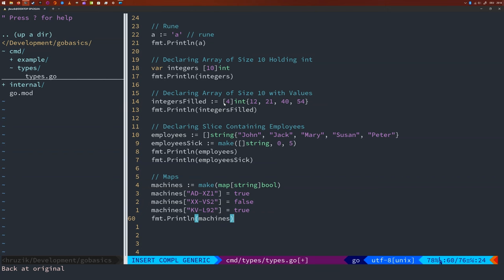However, those key value pairs must adhere to the type structure that you lay out when you declare the map. Let's say you want to create a map telling you which of the company's machines are currently running. Let's call this one machines. And we're going to create an empty one using make. It's going to be a map where the keys will be strings and the values will be boolean. And let's add some machines to it. So I'm just going to use some random IDs. So stuff that looks semi-real. And let's print that list to the screen.